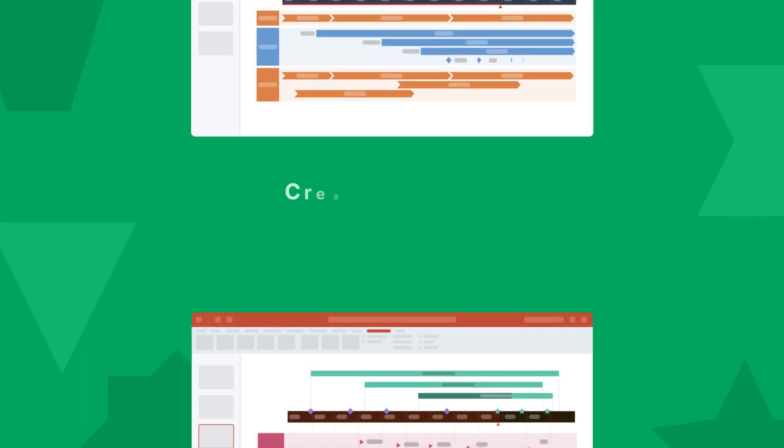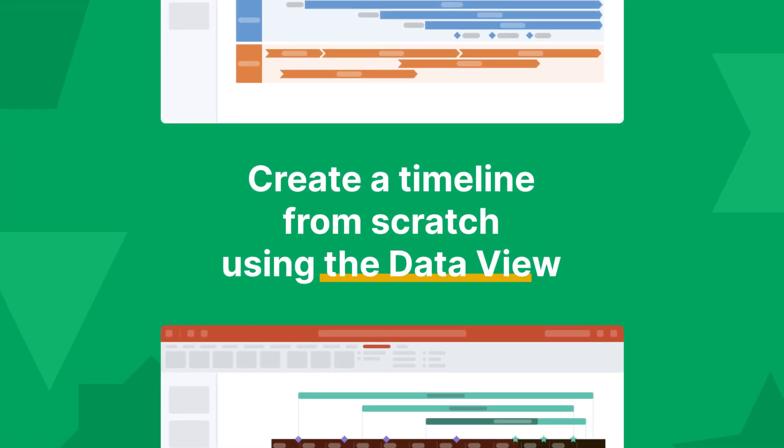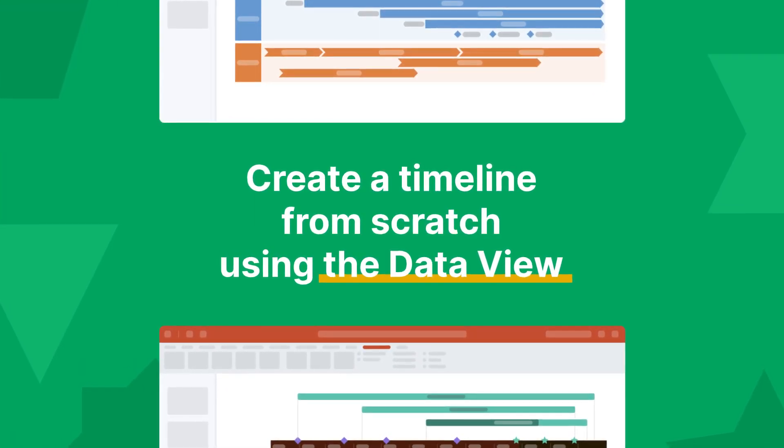Hi there! In this video, we'll see how we can quickly make a simple timeline from scratch using the Data View, where you can easily add and edit project data.